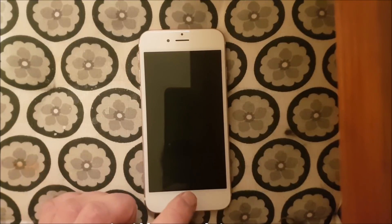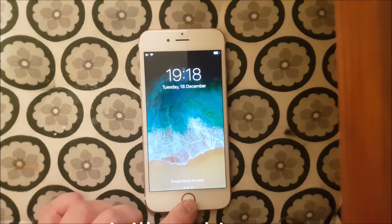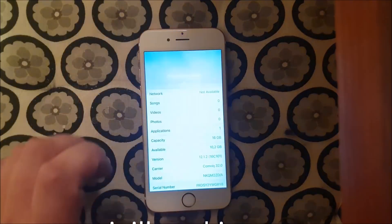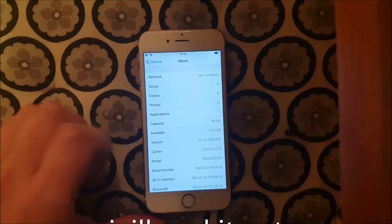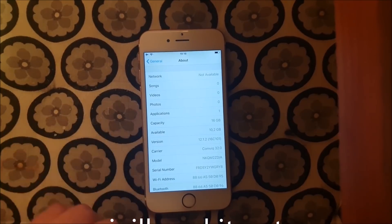What's up, YouTube? Today I'm going to show you how to jailbreak the new iOS 12.1.2.